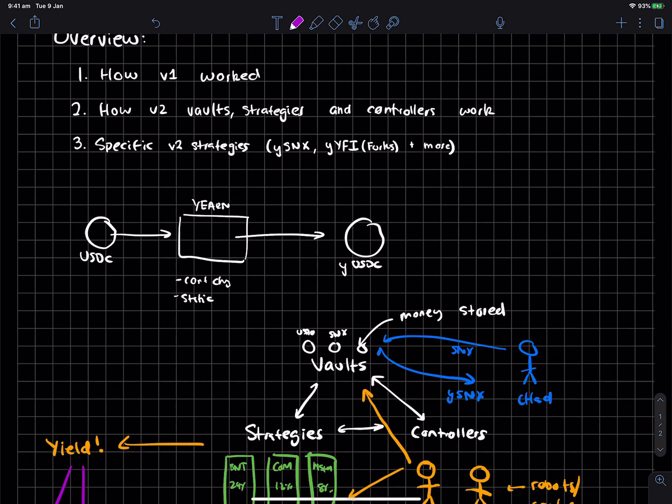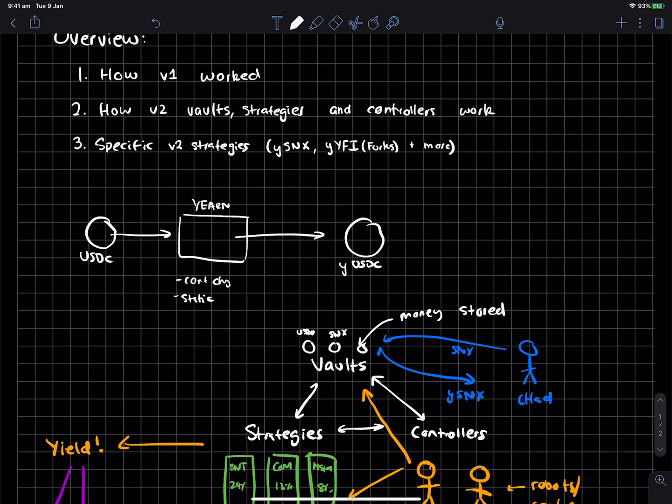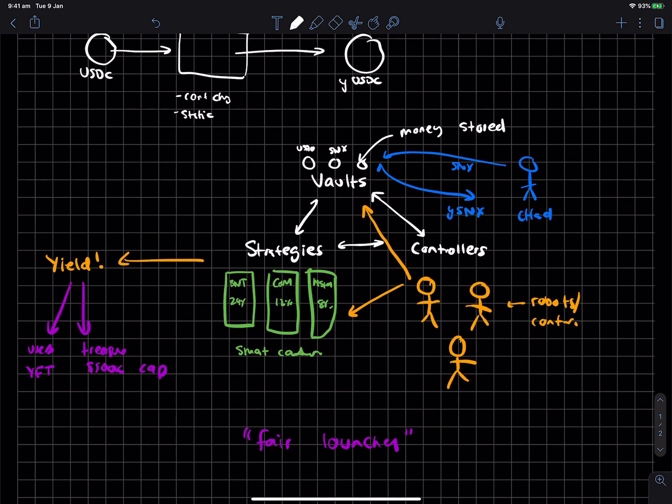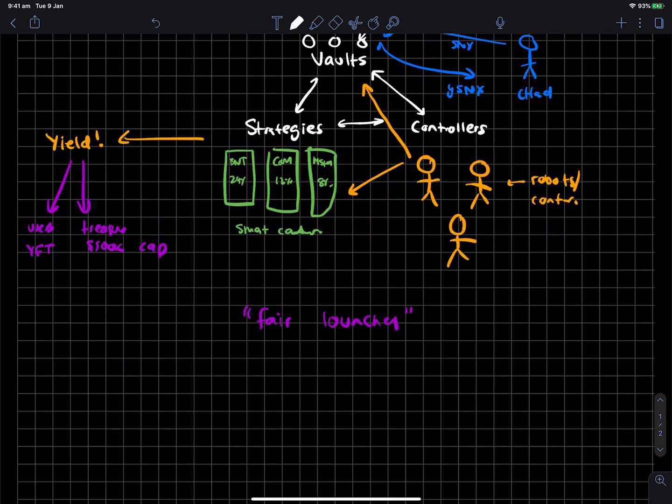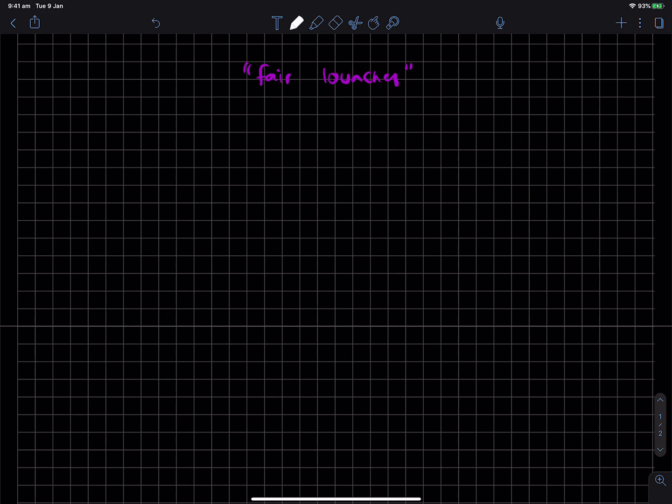Now, in terms of specific v2 strategy, so I think this is what I've been kind of following on Twitter and has been pretty neat to see. And so one of the strategies which has been put out is one for the Synthetix ecosystem.